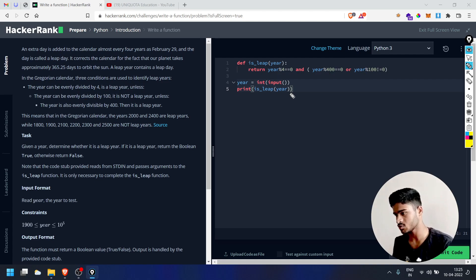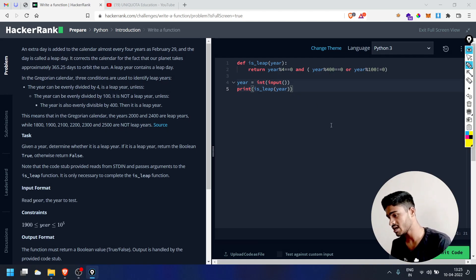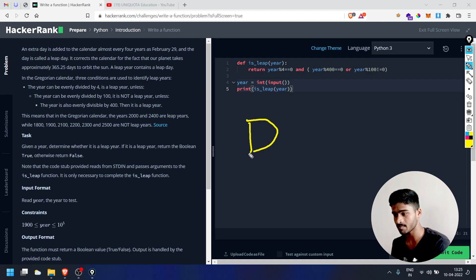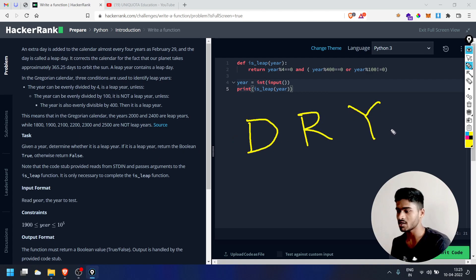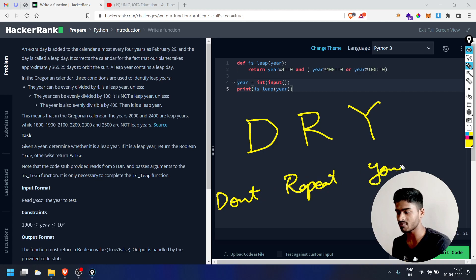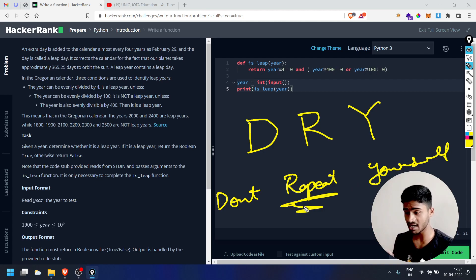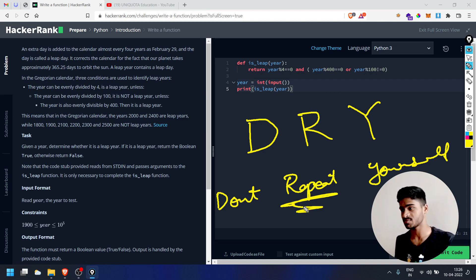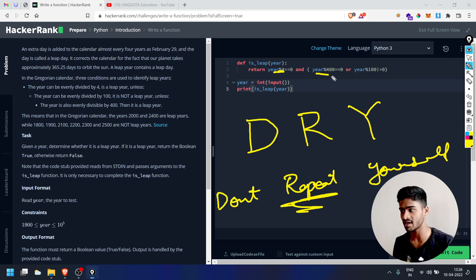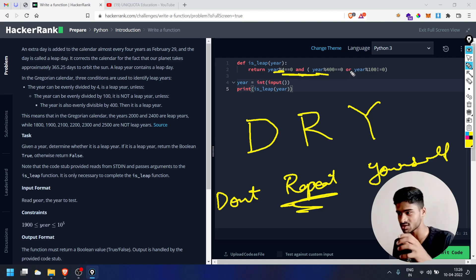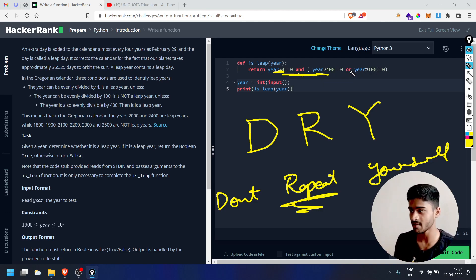We need to use the DRY coding principle — DRY: Don't Repeat Yourself. Don't repeat code. Write clean, simple code and save time spent typing. Use clean, simple code — Don't Repeat Yourself.